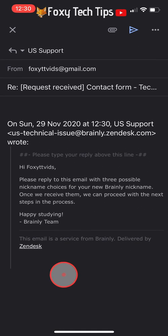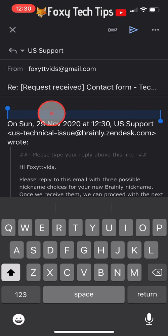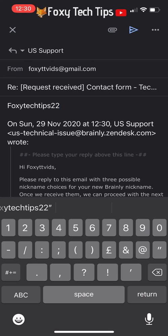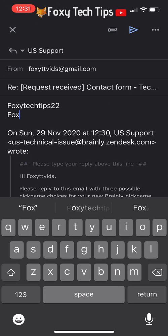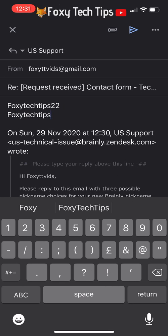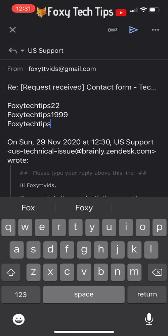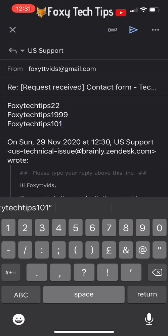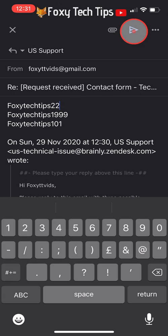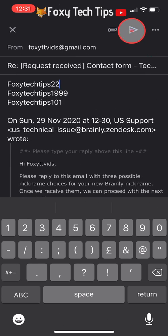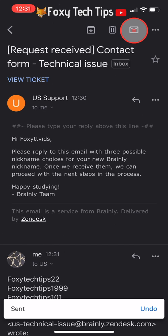It can take up to 72 hours — good luck! And that draws an end to this tutorial. Please like the video if you found it helpful and subscribe to Foxy Tech Tips for more Brainly tips and tricks. Thanks!